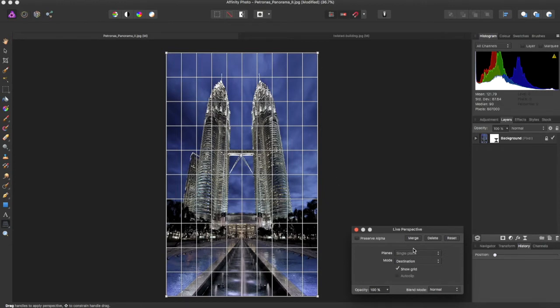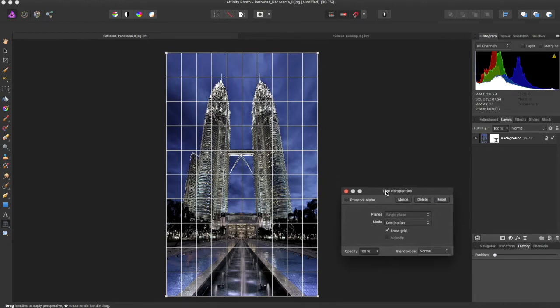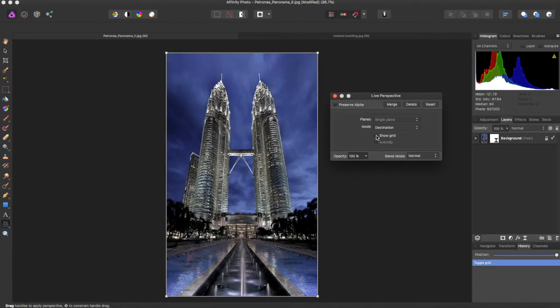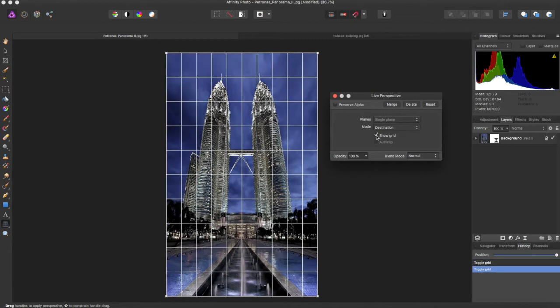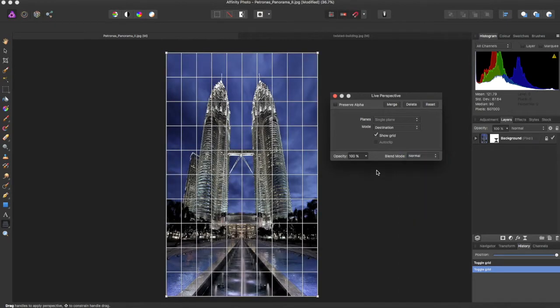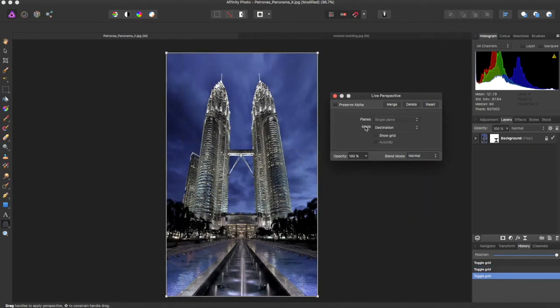You can show the grid and you can adjust Opacity and Blend Mode for this. But I'm just going to leave it as normal and I'm actually going to take the grid off.